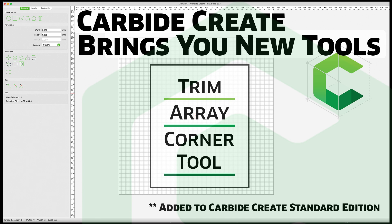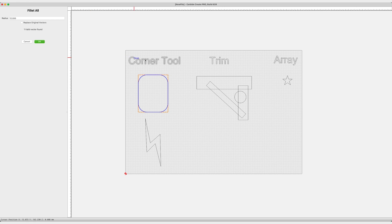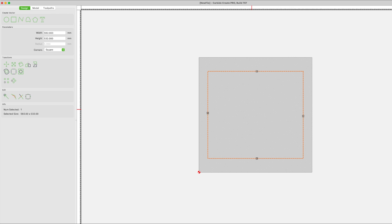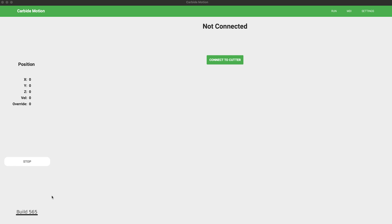We are continually adding features and I encourage you to be on the beta. Finally, you must pair any 700 version of Carbide Create with version 565 or later of Carbide Motion.